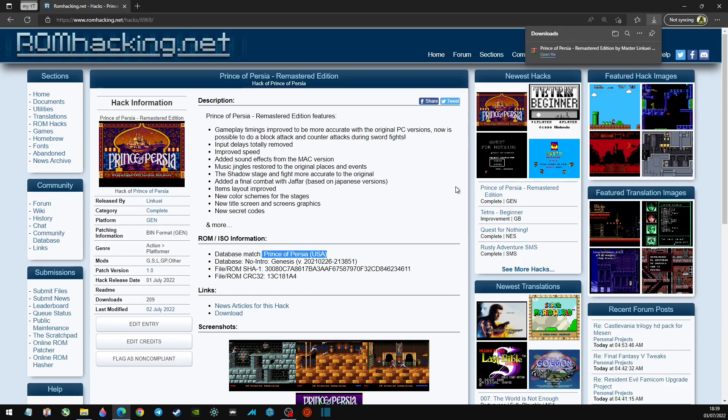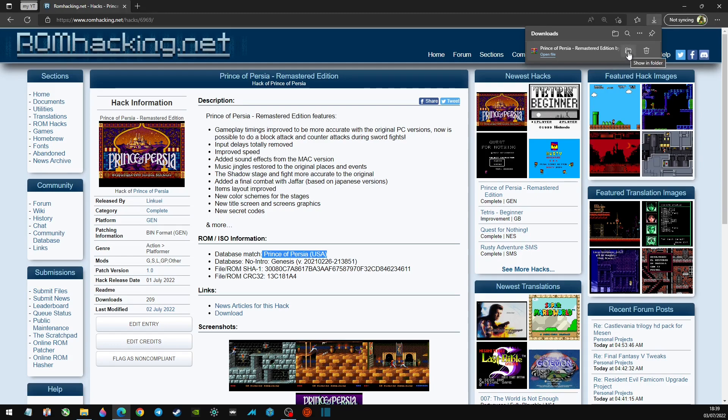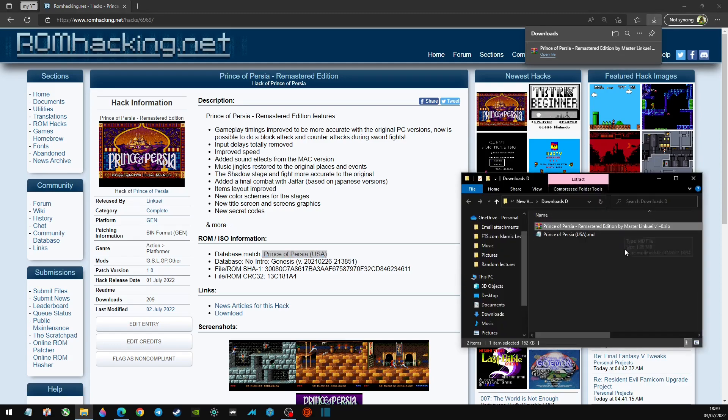Now you might get hit by a CAPTCHA. I've already filled it out because I've been using this site today, and that will give us our download, our hack file.